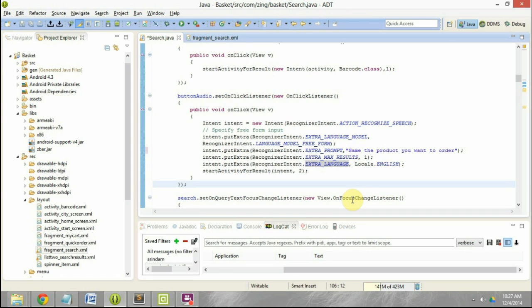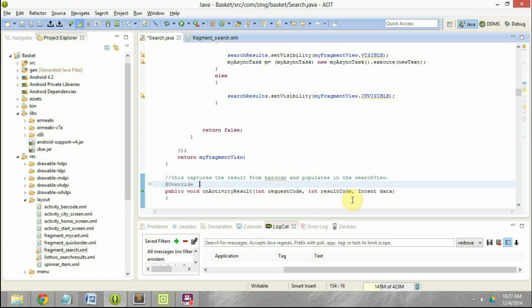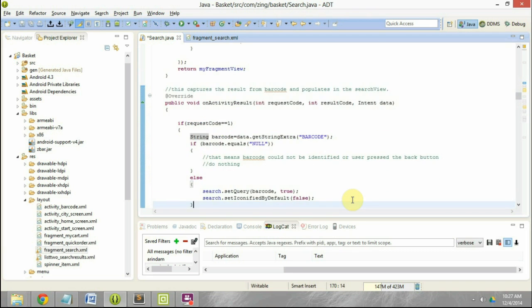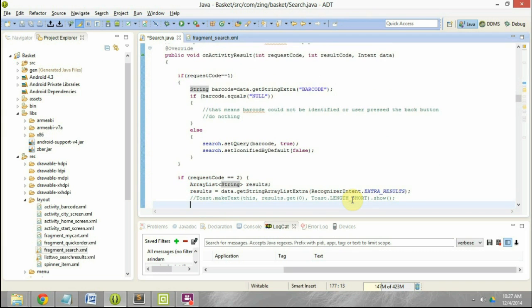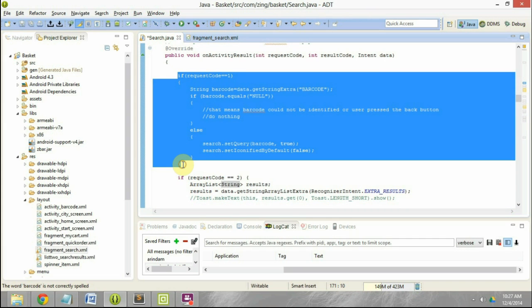This part of the code handles the click of the audio button and calls the intent for recognized speech. Once speech recognition has happened, this intent is going to send back the results, so we need to write code to handle that. We move to the method called onActivityResult. This method was already there previously — the existing portion was handling the request result coming in from the barcode intent.